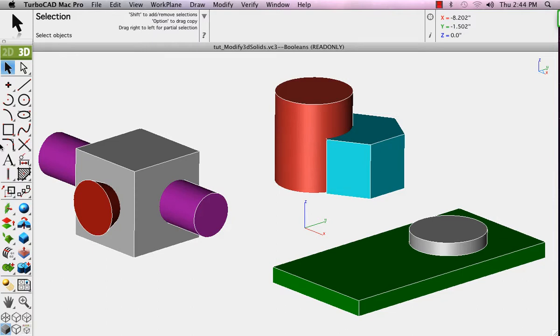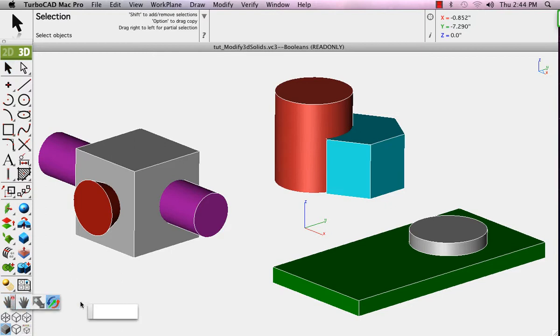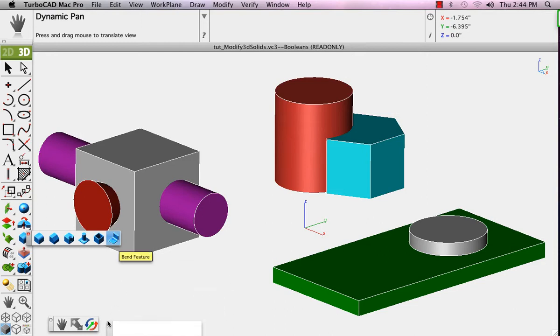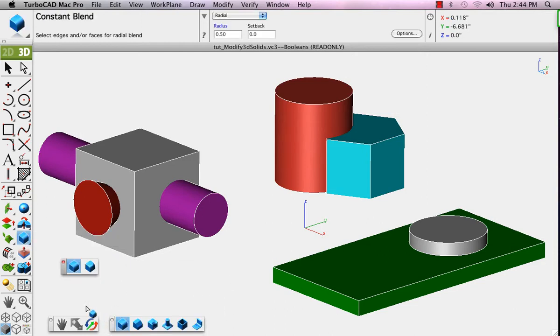The shapes of 3D solids can be modified with a variety of different tools. Before we start, we'll drag off the Navigation tool palette.